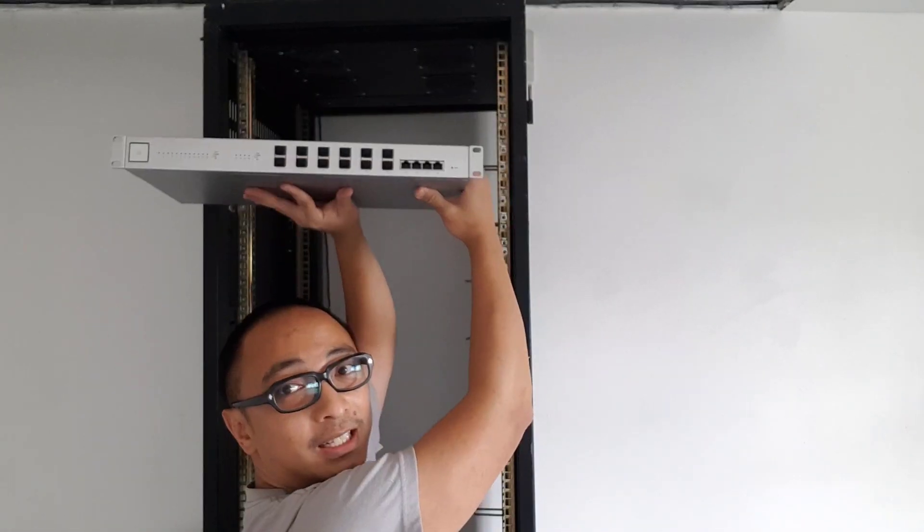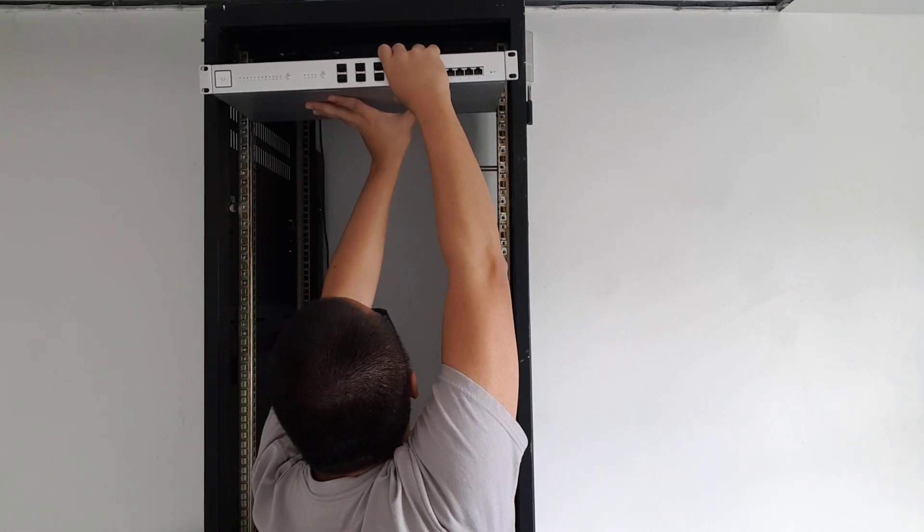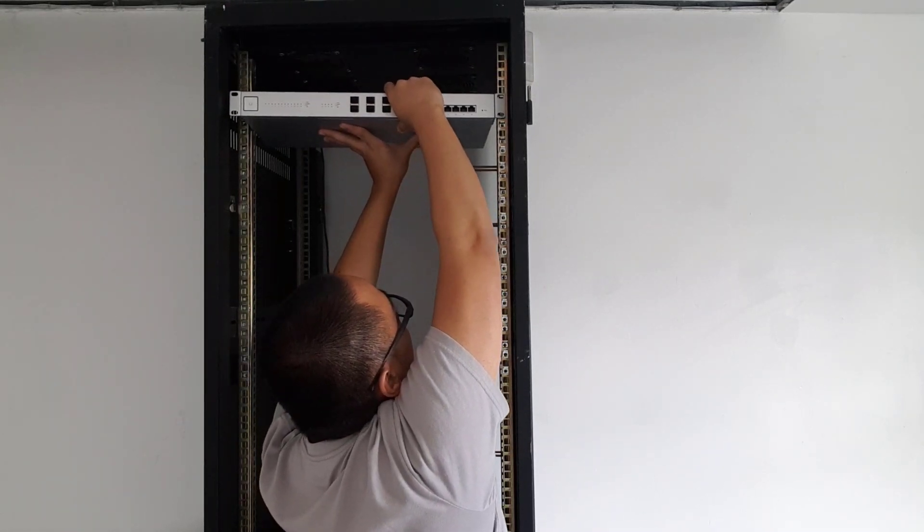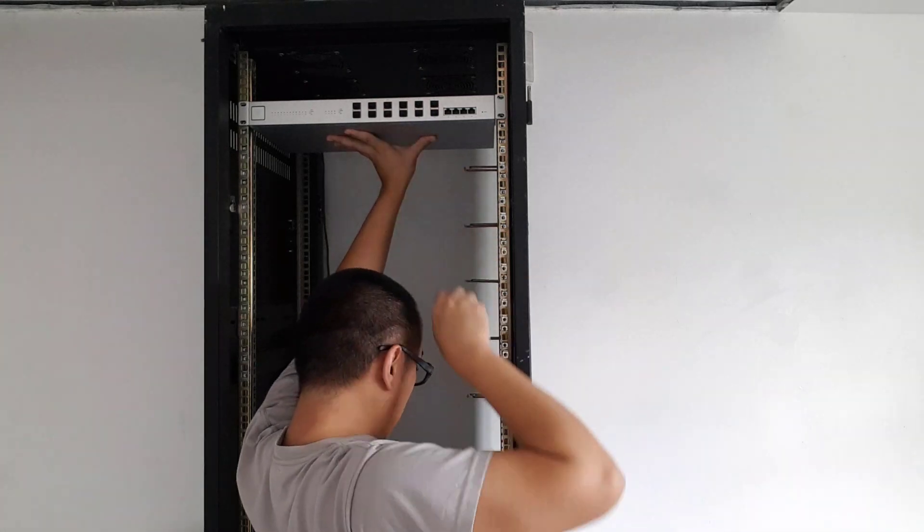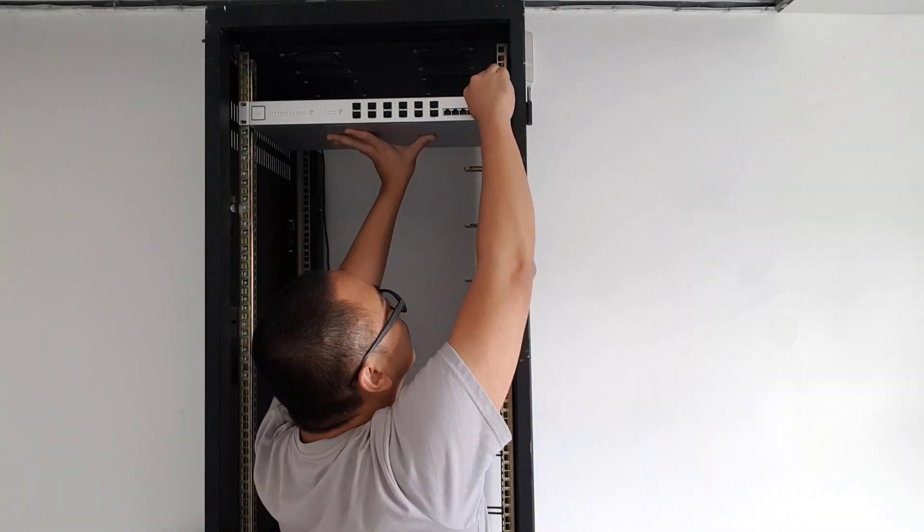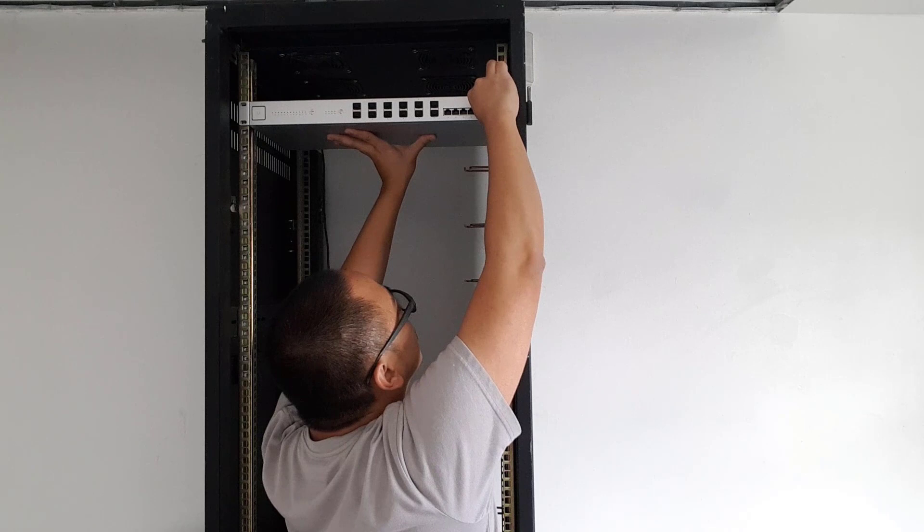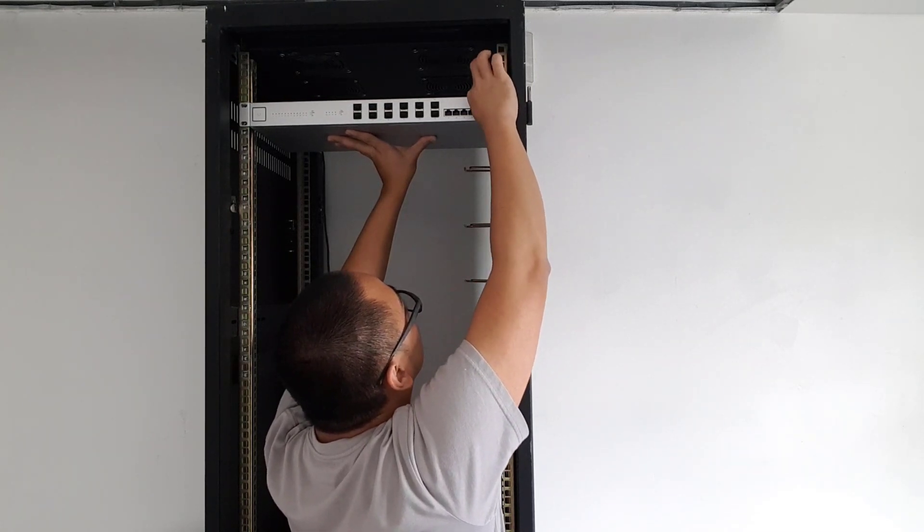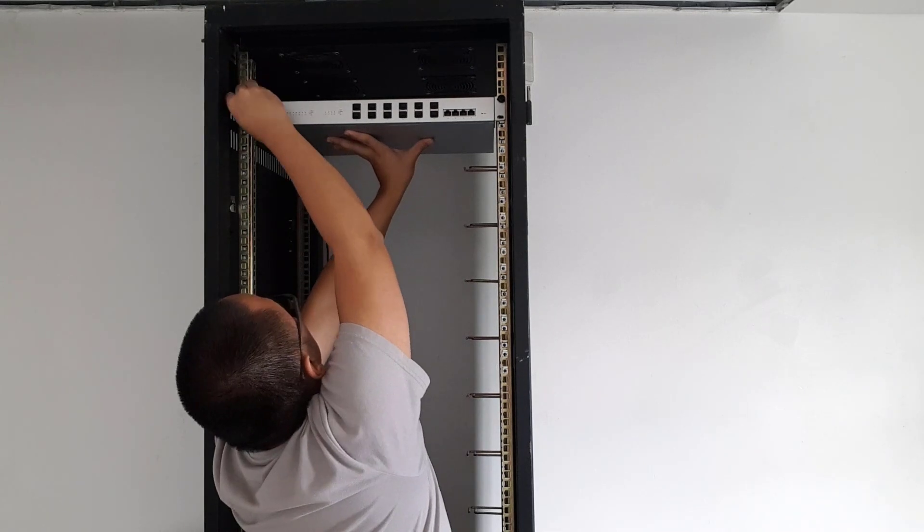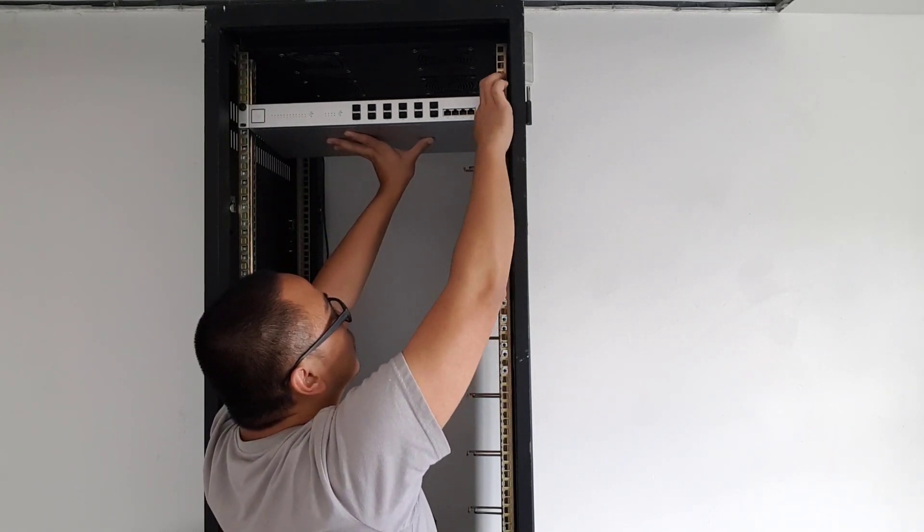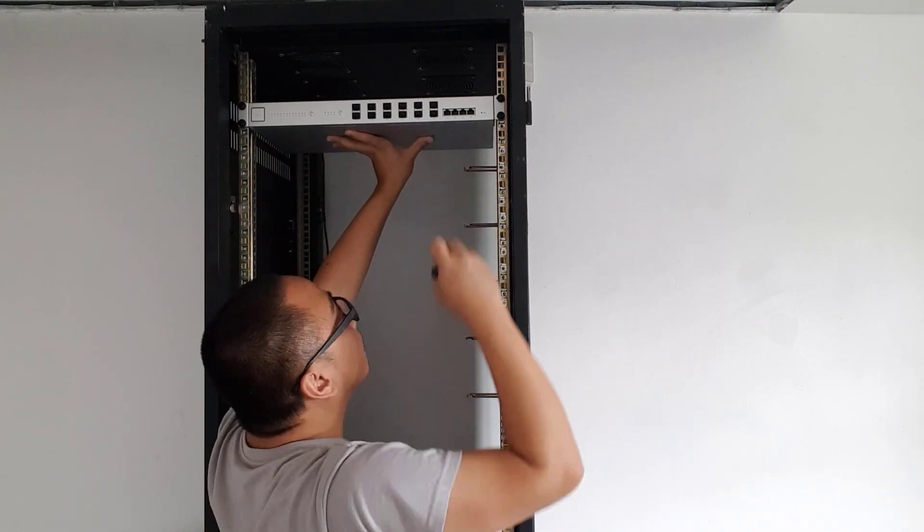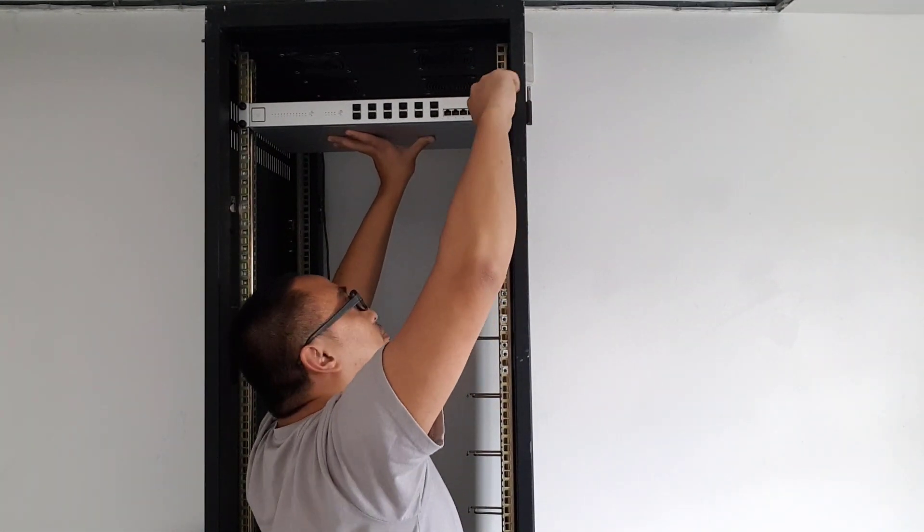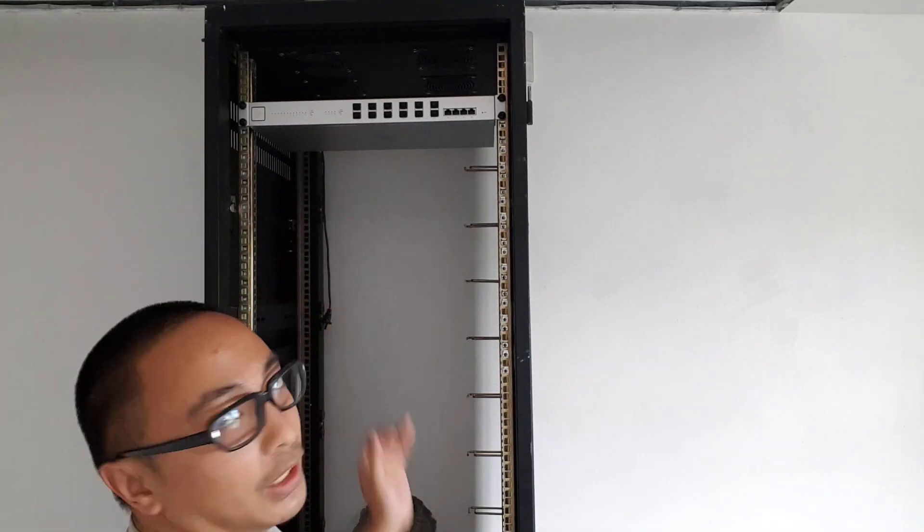So ang technique dyan usually is pull it in place. Then get yung screws mo and just screw it just a bit.